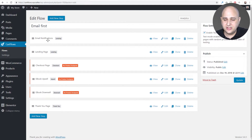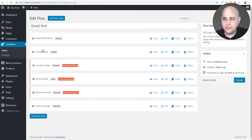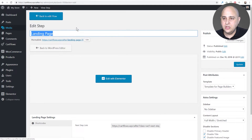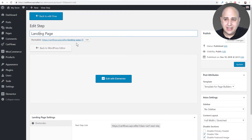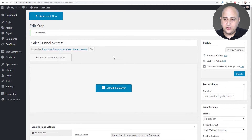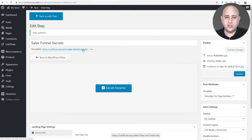I'll go back to 'Edit Flow' and you'll notice the name we gave that step updates right here — it just makes logical sense. Now I need to get the direct link to the landing page step, which is the first step in the flow. I'll edit it and change the name and link because 'landing page 7' is not very descriptive. I named it 'sales funnel secrets'.